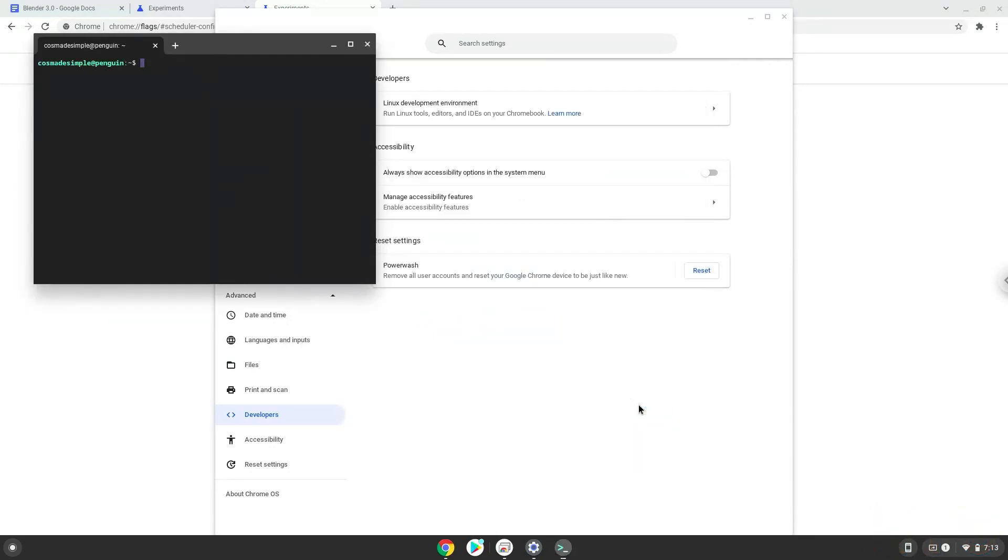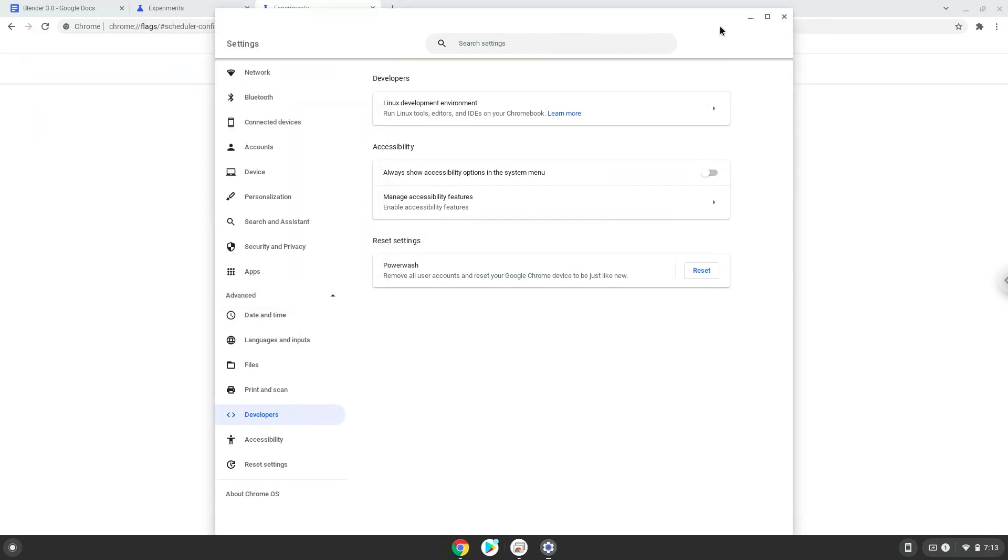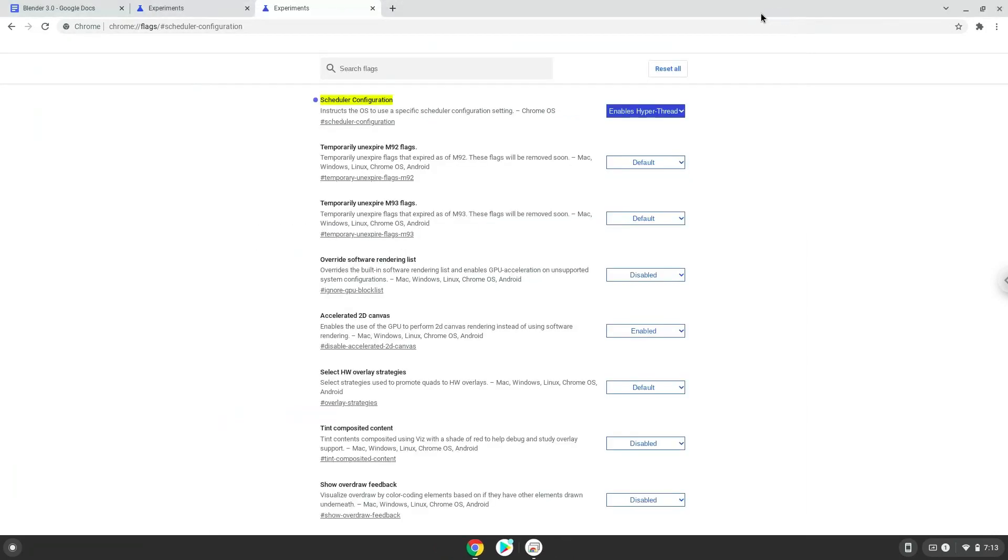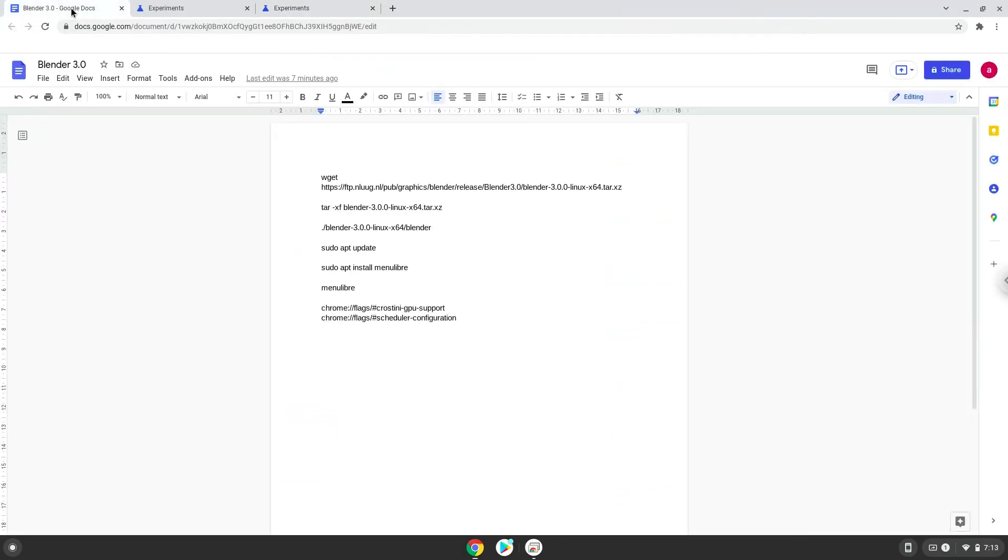Now that we have enabled Linux apps on our system, we will continue to the next step, which is to run several commands in a terminal to install Blender. All the commands are in the video description. We will copy the first command and open a terminal session from our app menu.